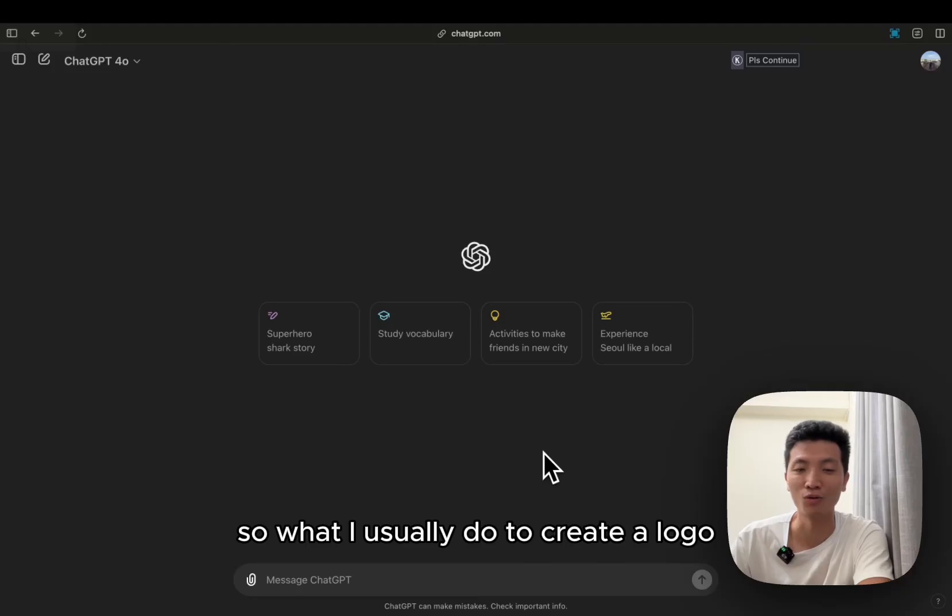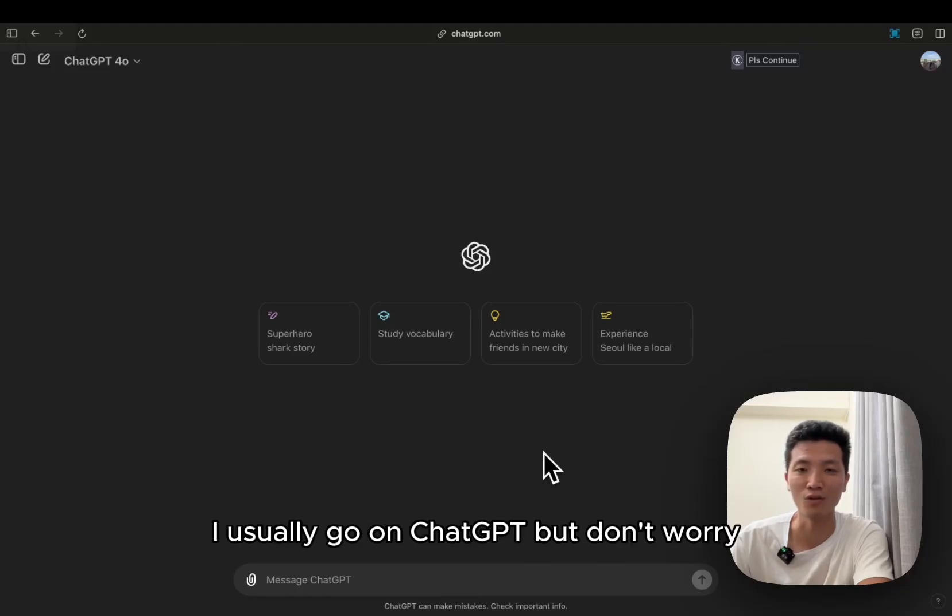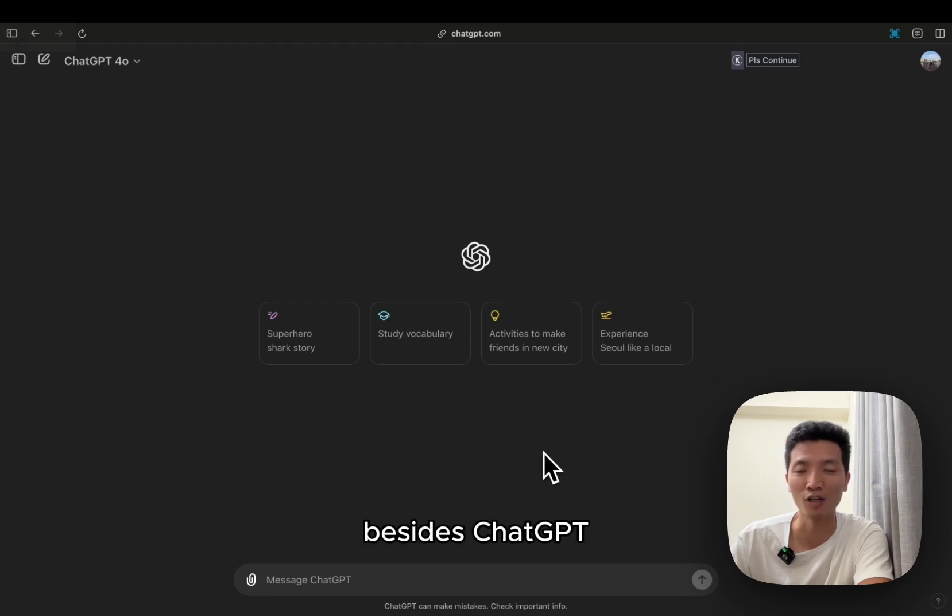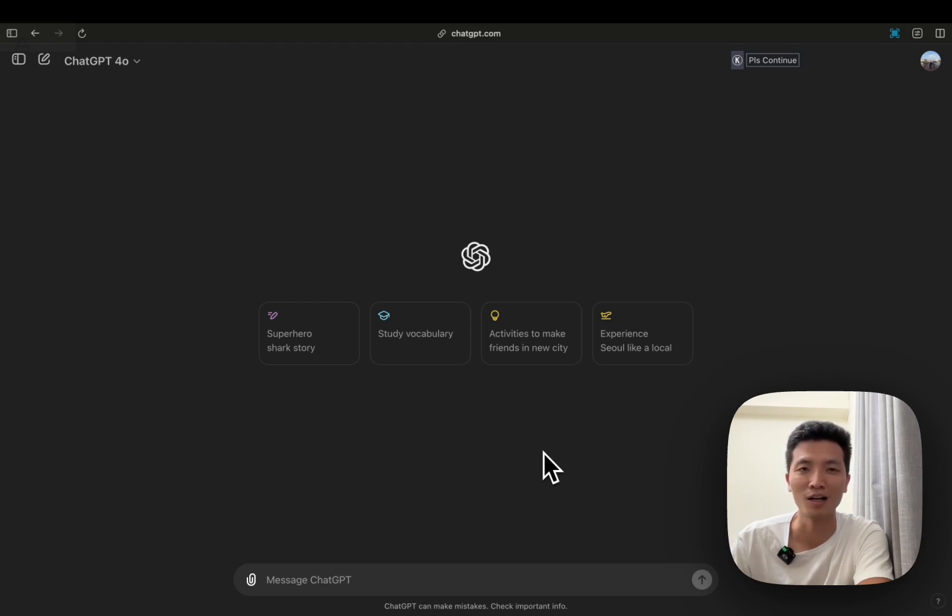So what I usually do to create a logo, I usually go on ChatGPT, but don't worry, besides ChatGPT, we'll talk about other tools as well.